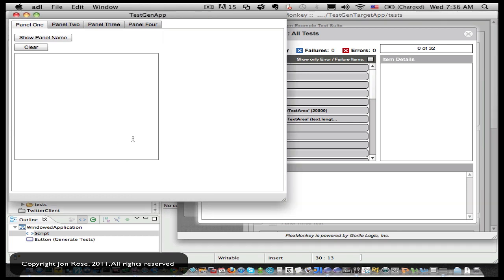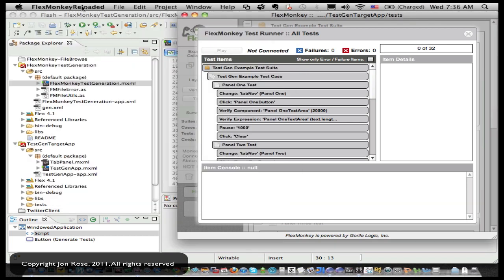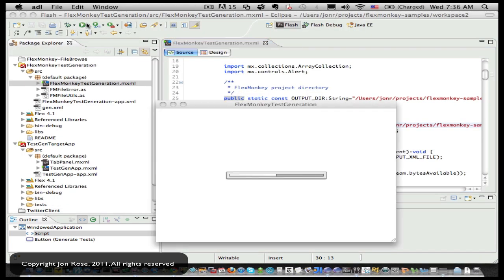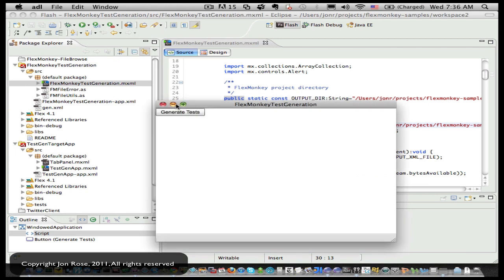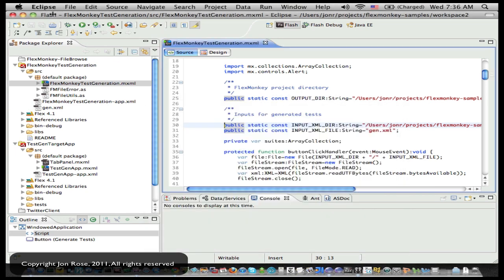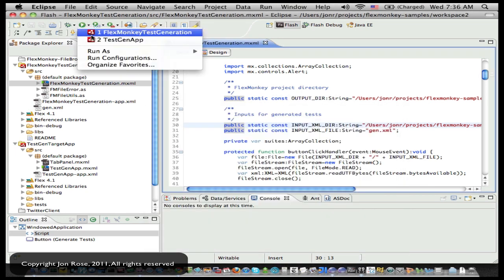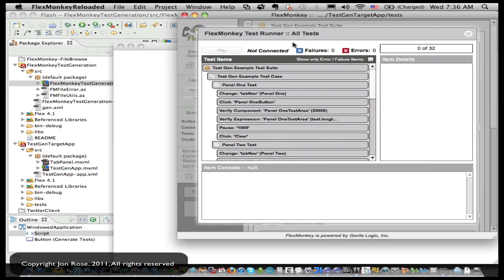Oh, those aren't connected. Let me relaunch that guy. That's not the guy I want. There we go, launch our test app.